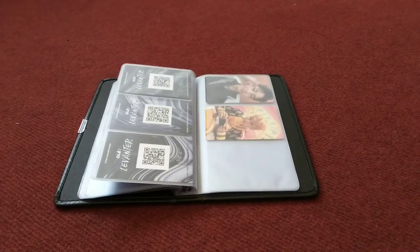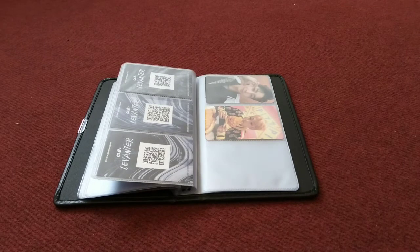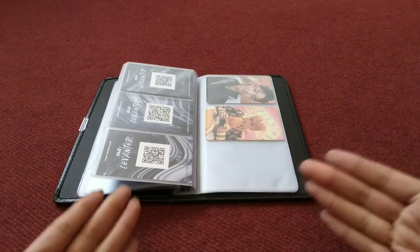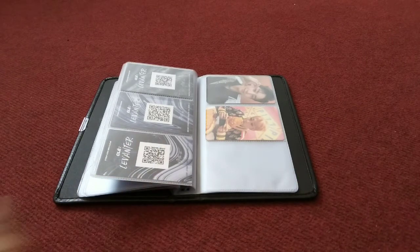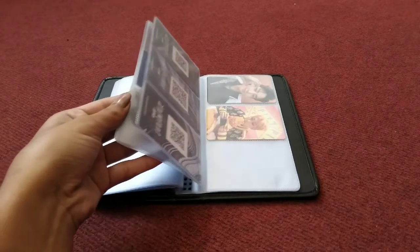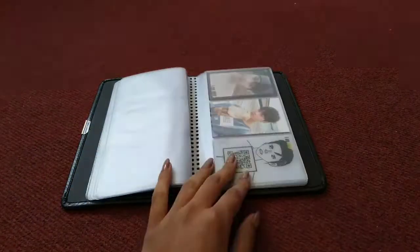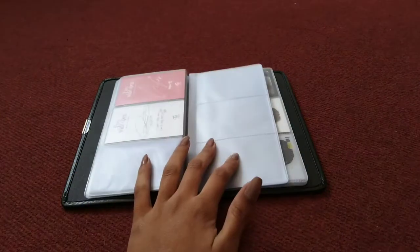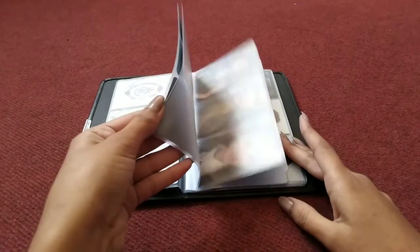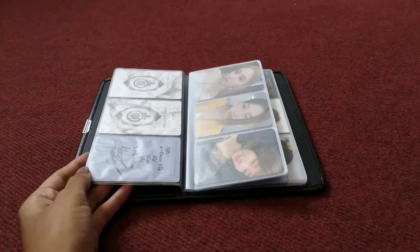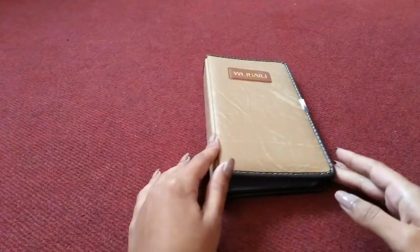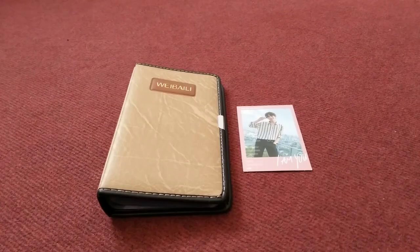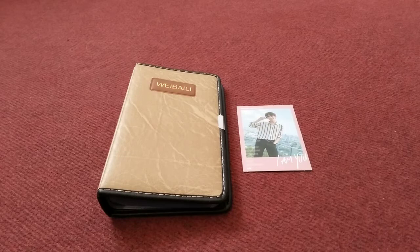It looks more full now. This is for now, it's not permanent. This is how my Stray Kids cards look. I'm so happy that I finally have a photocard binder. That's all for this video. I really hope you enjoyed this video and see you guys next time. Bye!